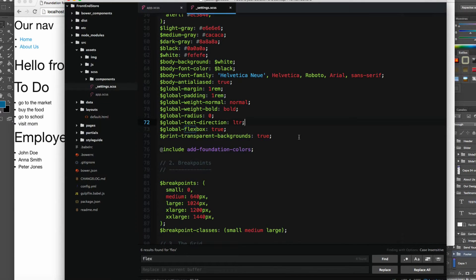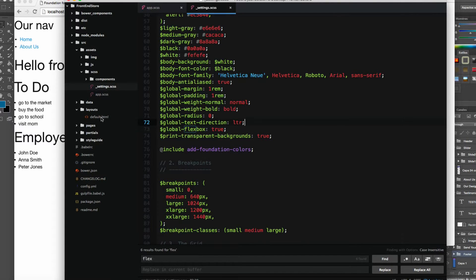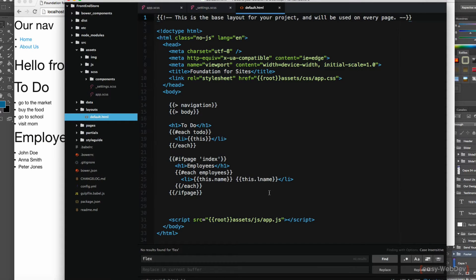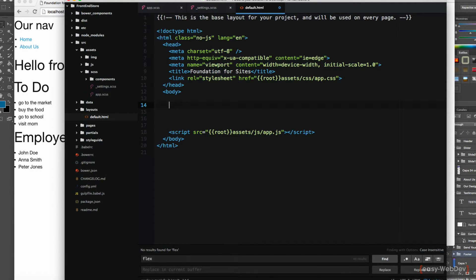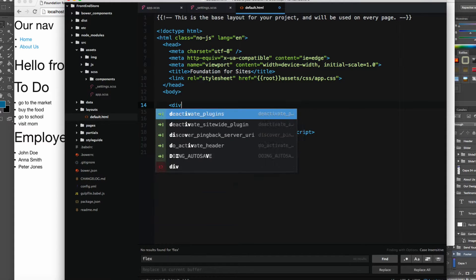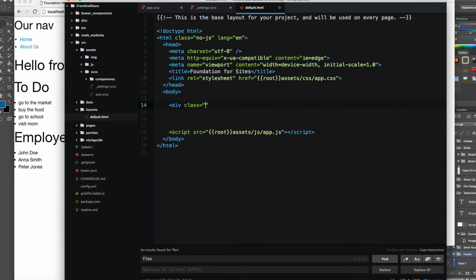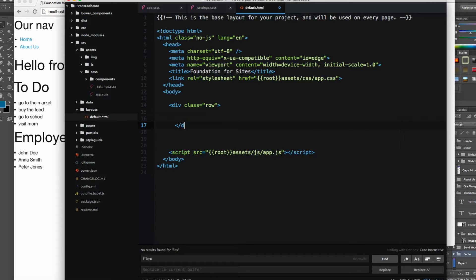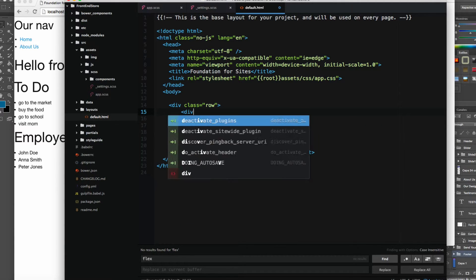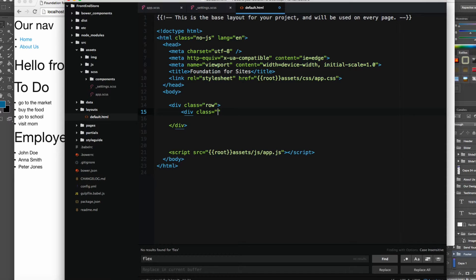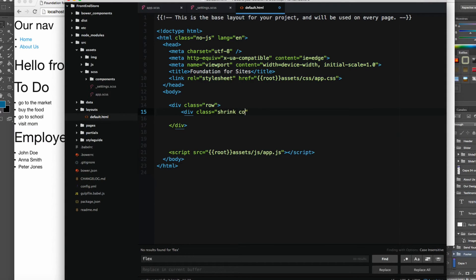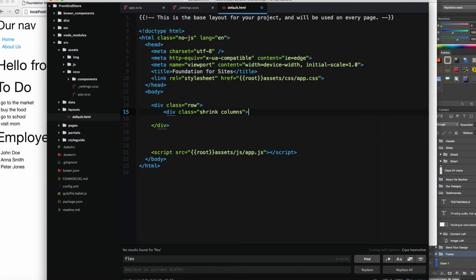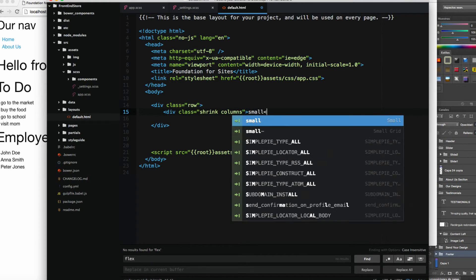Let's see a small example and test if this is working. I'm going to open default.html and remove everything here. I'm going to add a div with the class ROW, close this div, and add another div with the class SHRINK. This class means only take the space that you have in the content. Then we add COLUMNS as usual, and I'm going to add 'SMALL' from here.